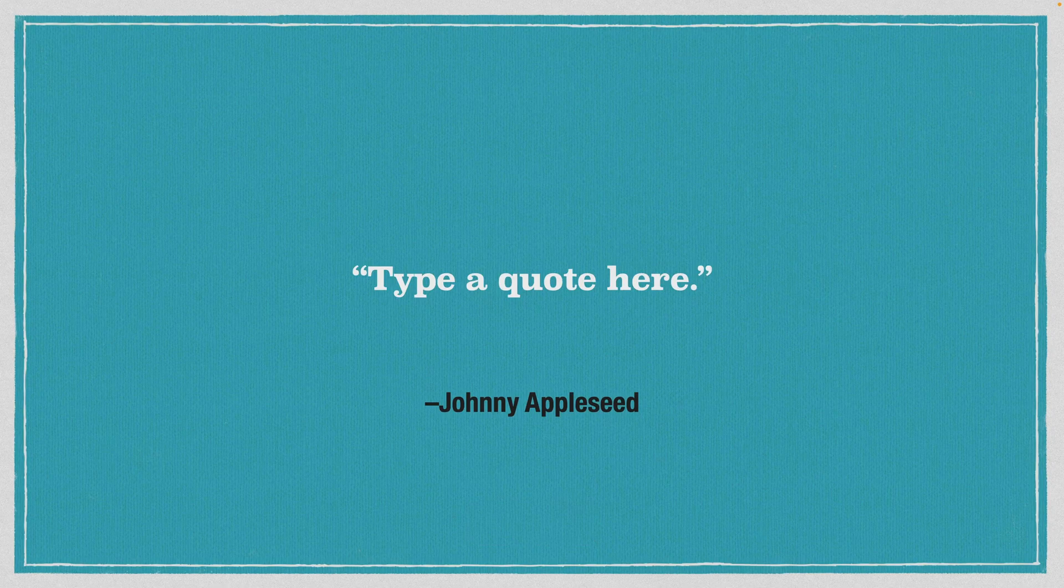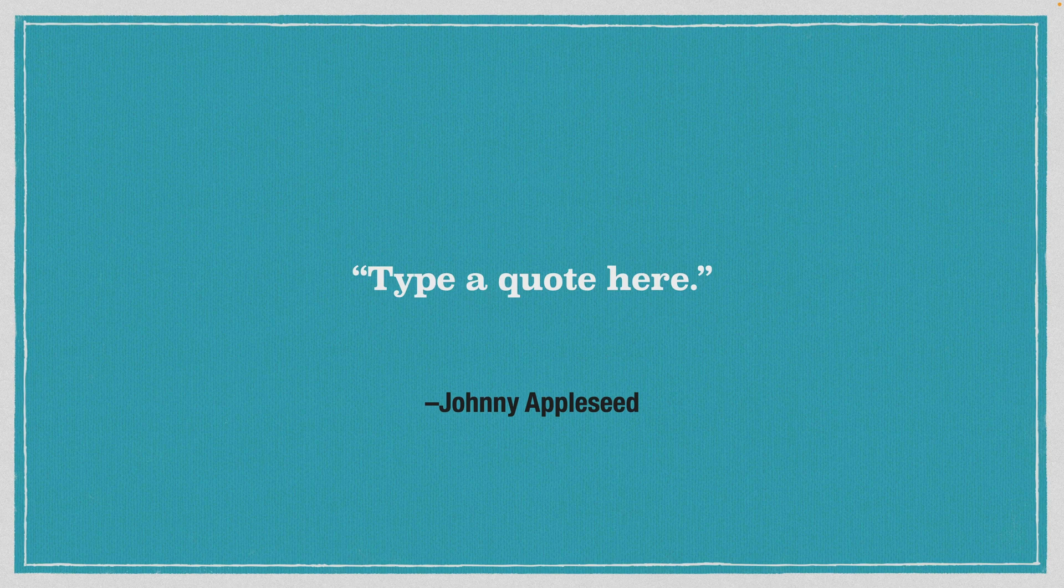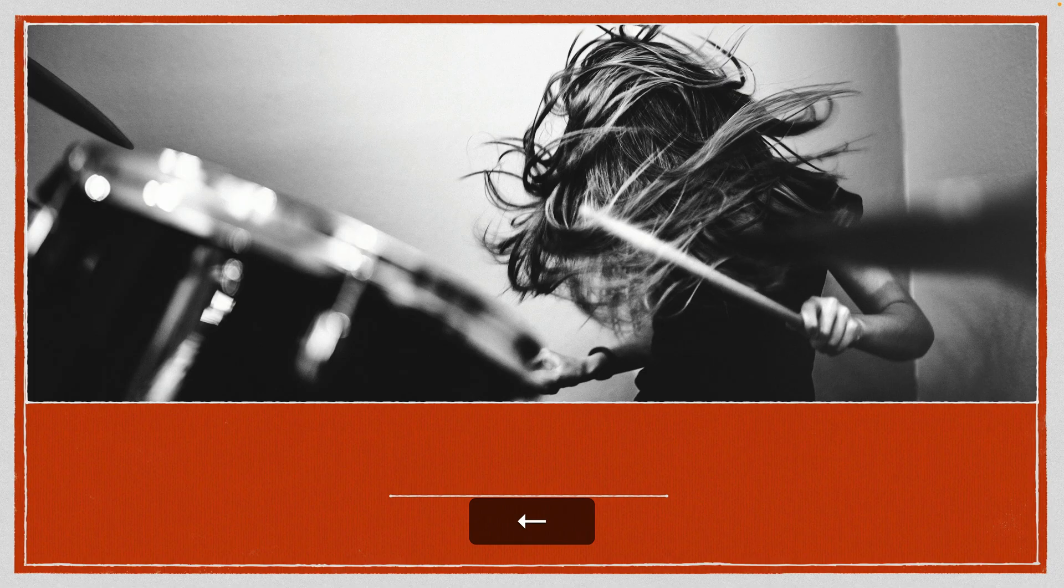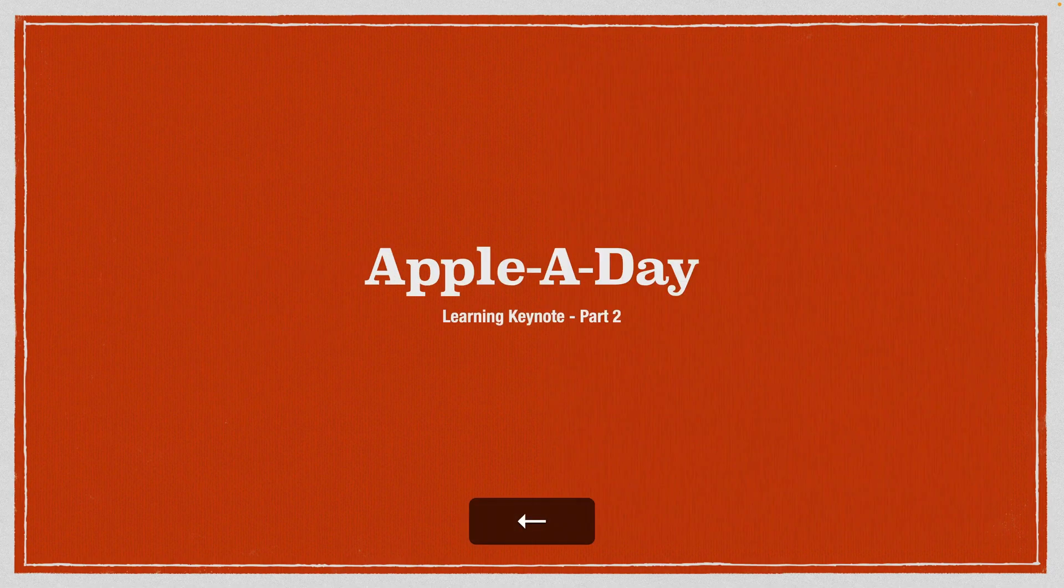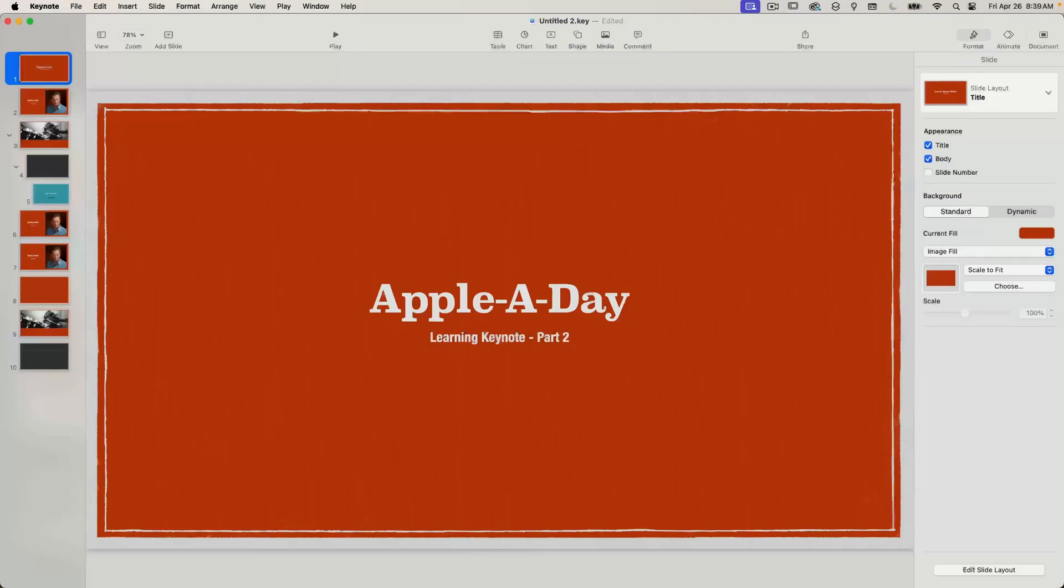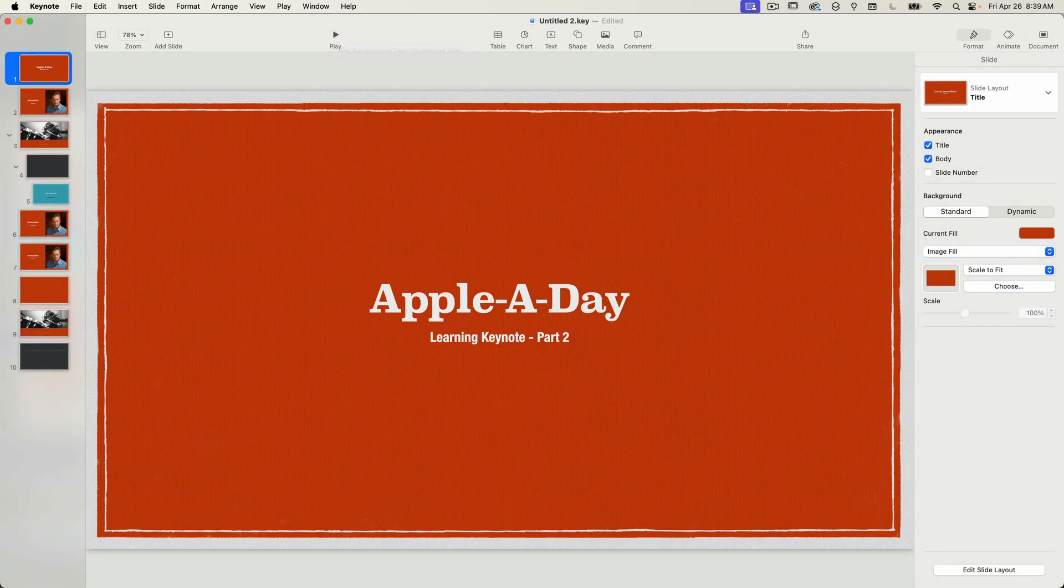To go back to the previous slide click on the right mouse button or any of these keyboard keys: delete, left arrow or up arrow. To stop playing your presentation press the escape key. That's it. That's how simple it is to play your presentation and navigate through it.